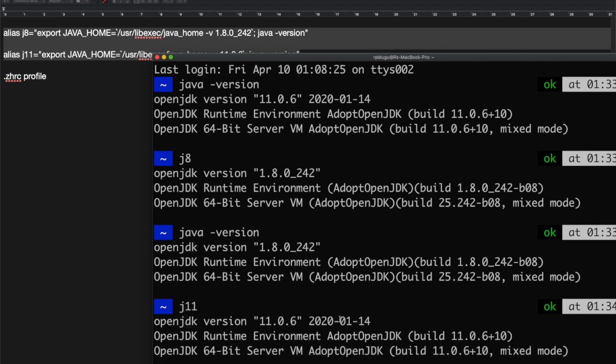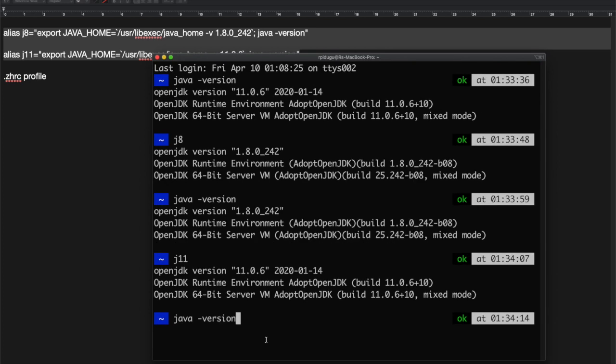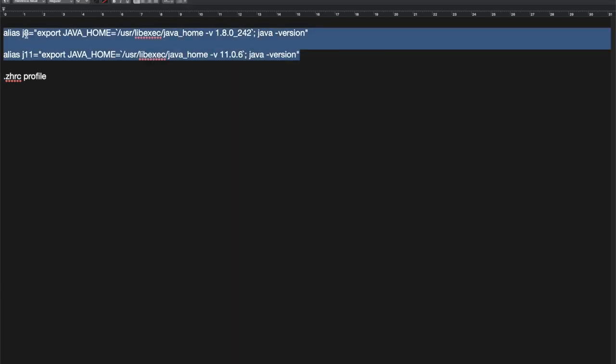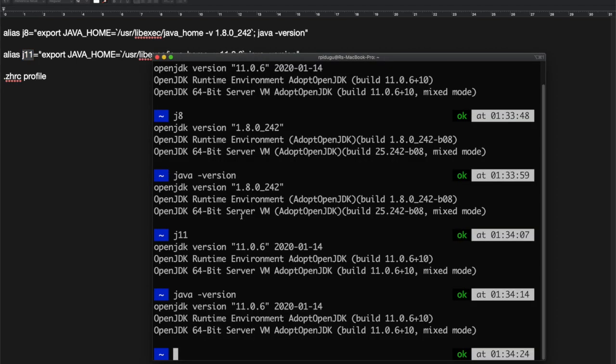Run the java version command. See, it is very simple. We are going to use this alias key. Using this alias key, you can switch between different Java versions.